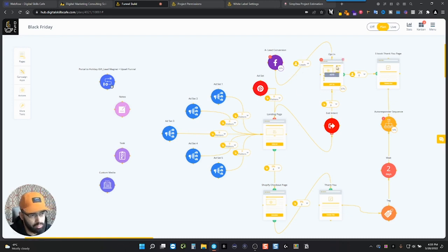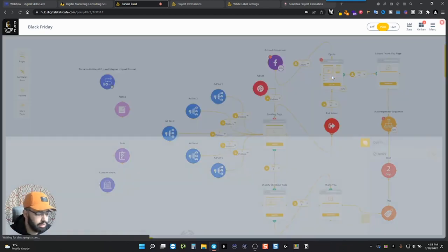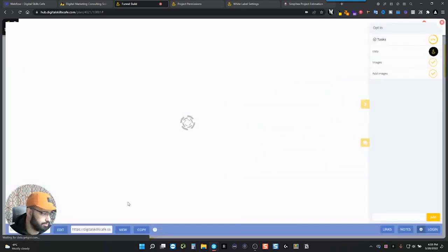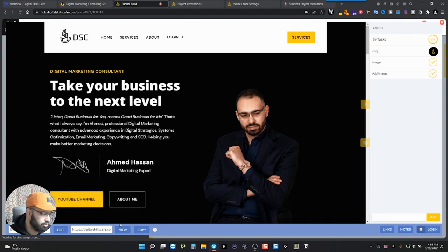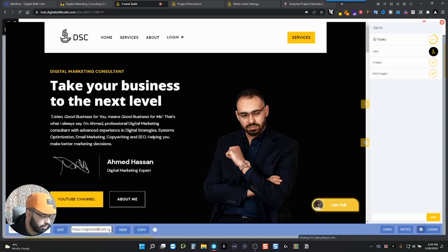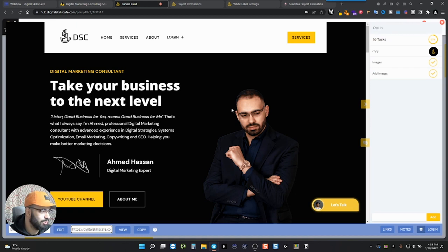So next, what we have is the opt-in page. So the opt-in page, I didn't do this, but as you can see, I just added it to show you guys, but you can add a URL here. That's not the real URL where it's supposed to go, but this is an old funnel. It's not live anymore.